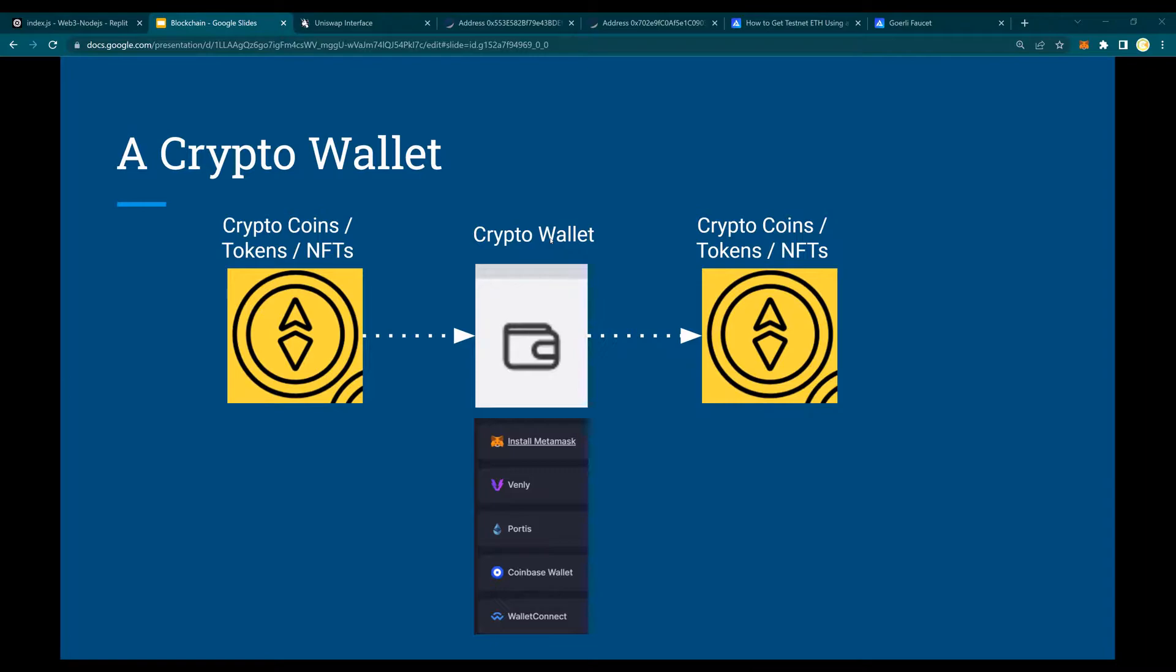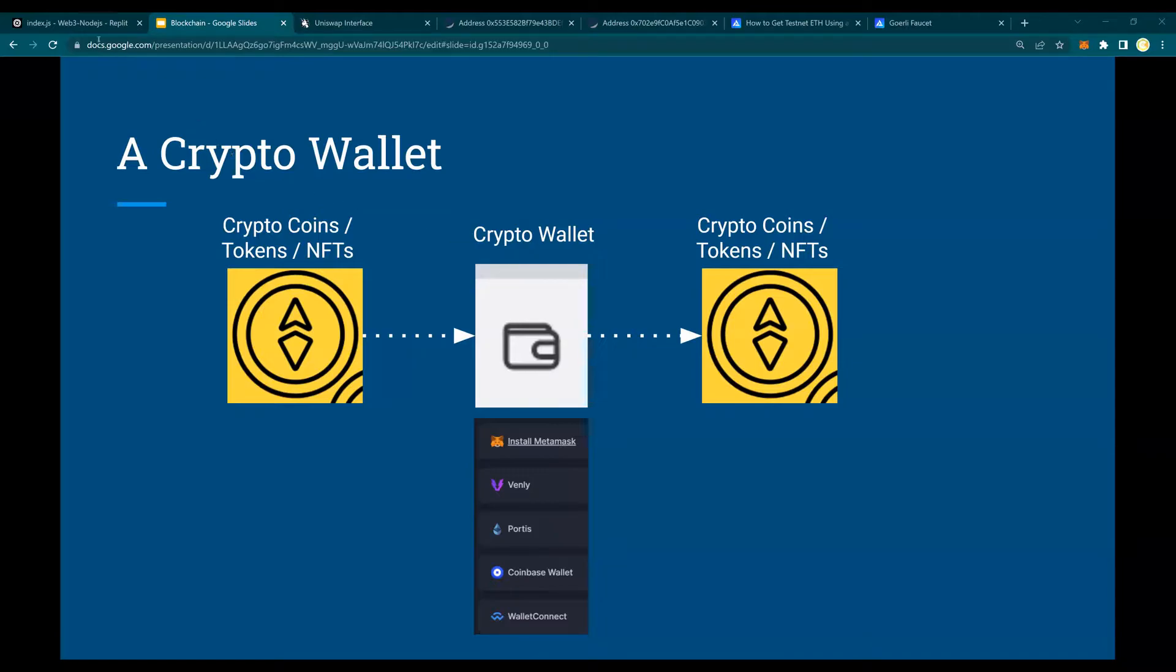Please note, in our previous videos, we had created a crypto wallet using Metamask. In this video, I'm going to show you how to create a crypto wallet using Web3 and then check the test nets as well as the EtherScan mainnet. Let's do that.